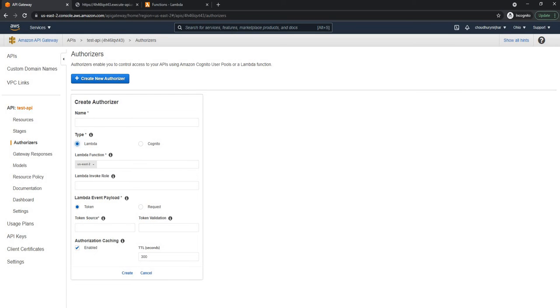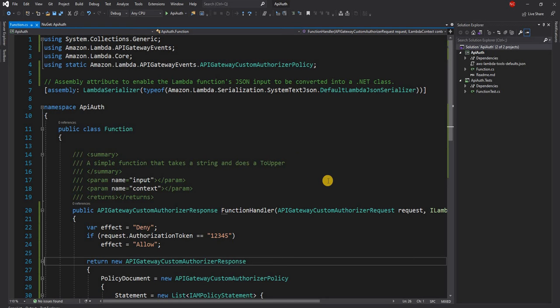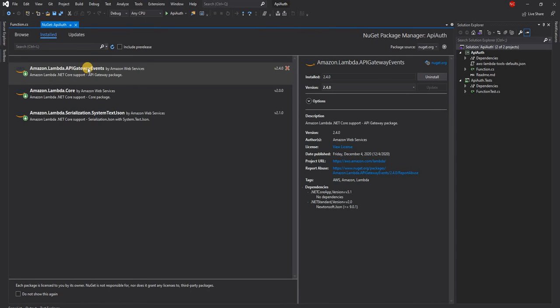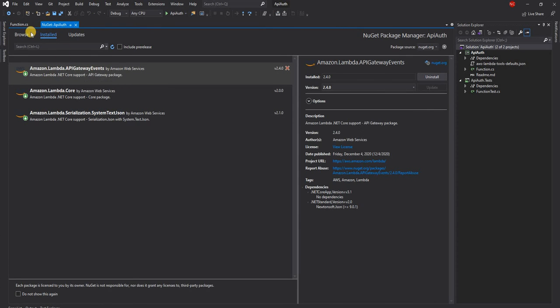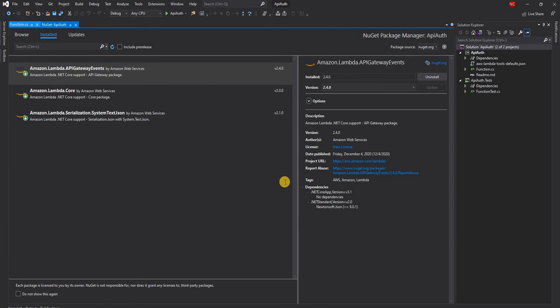For that, I already created a lambda function. And I'm going to walk through this function. Again, this function also as the API gateway function, adds the API gateway events NuGet package.